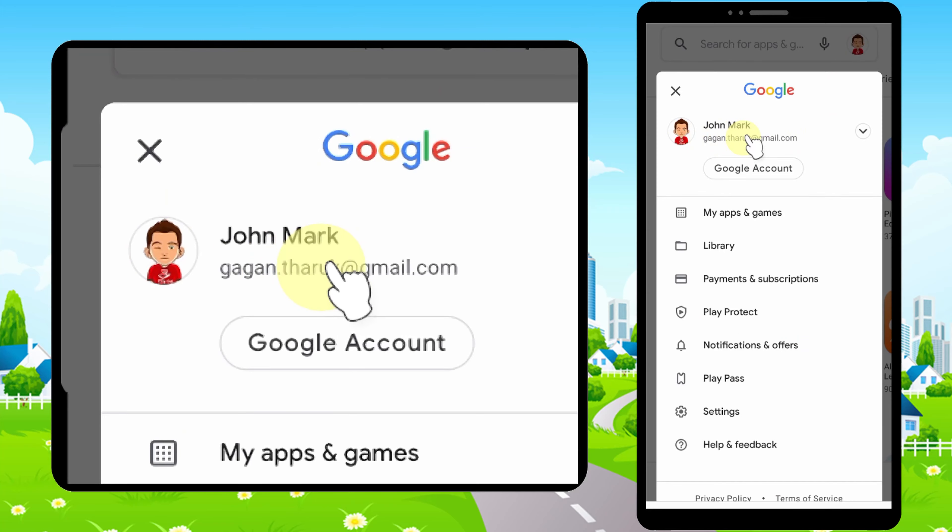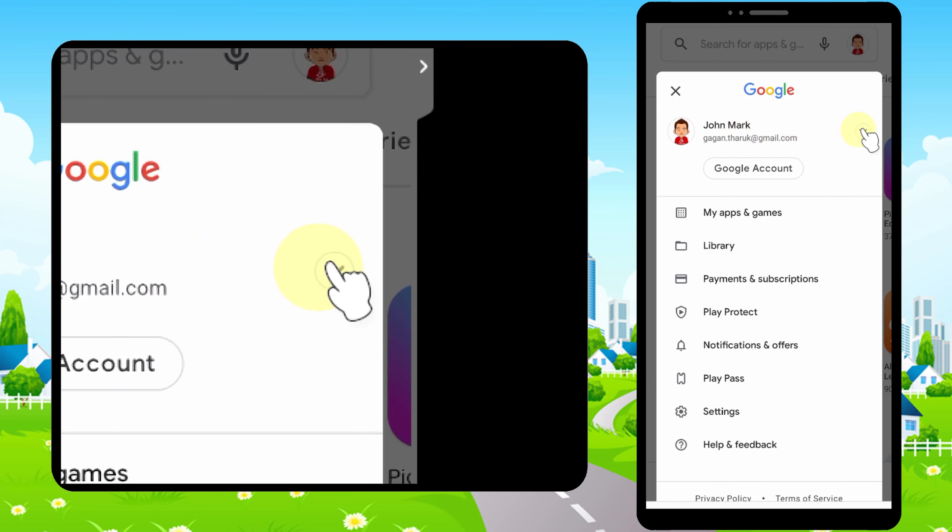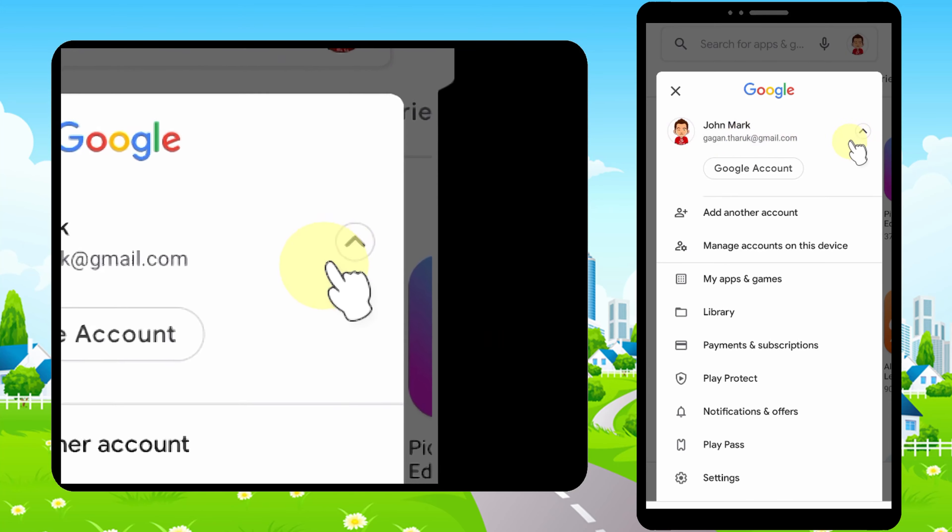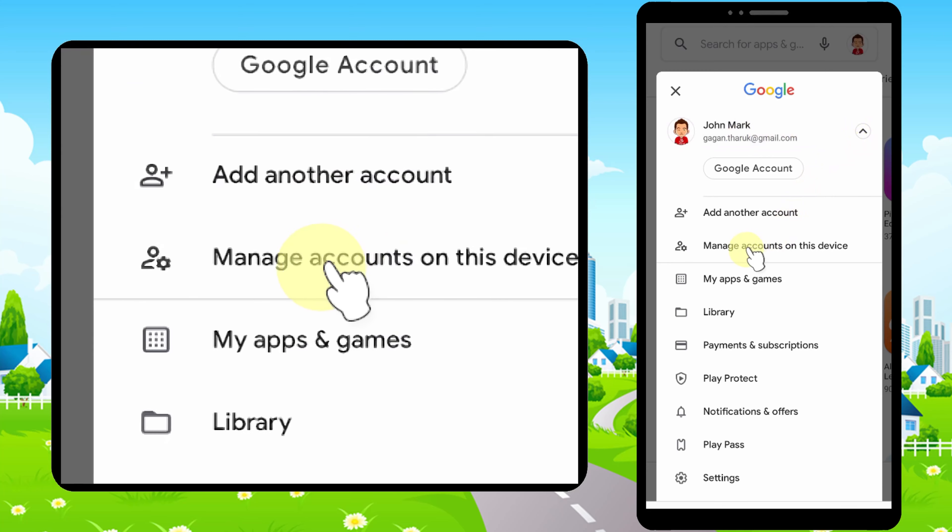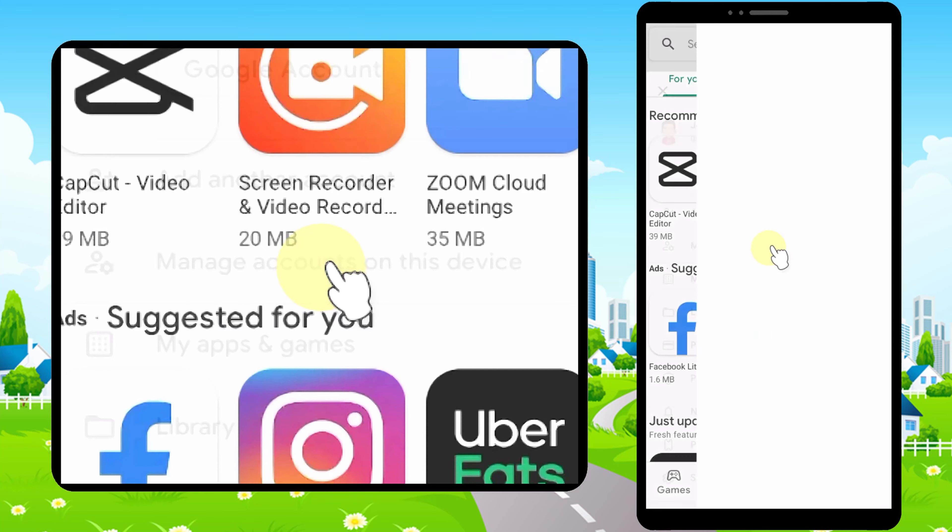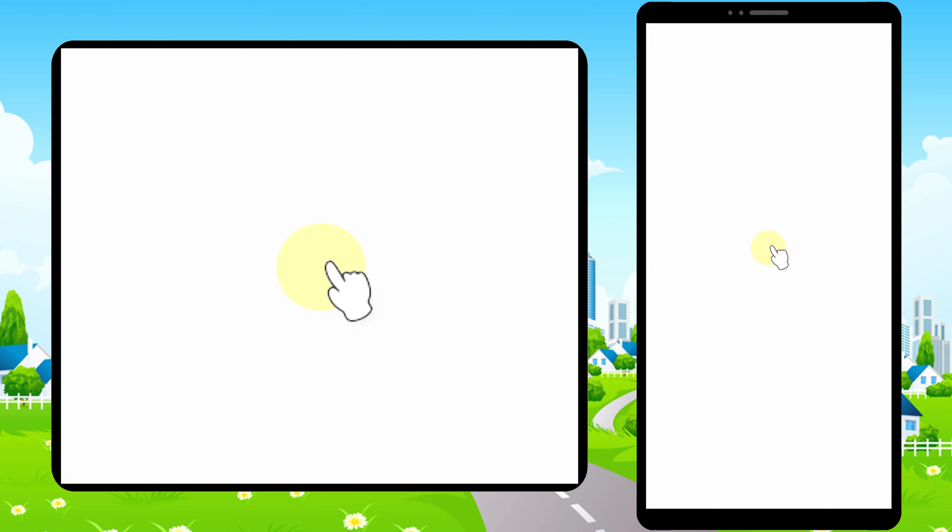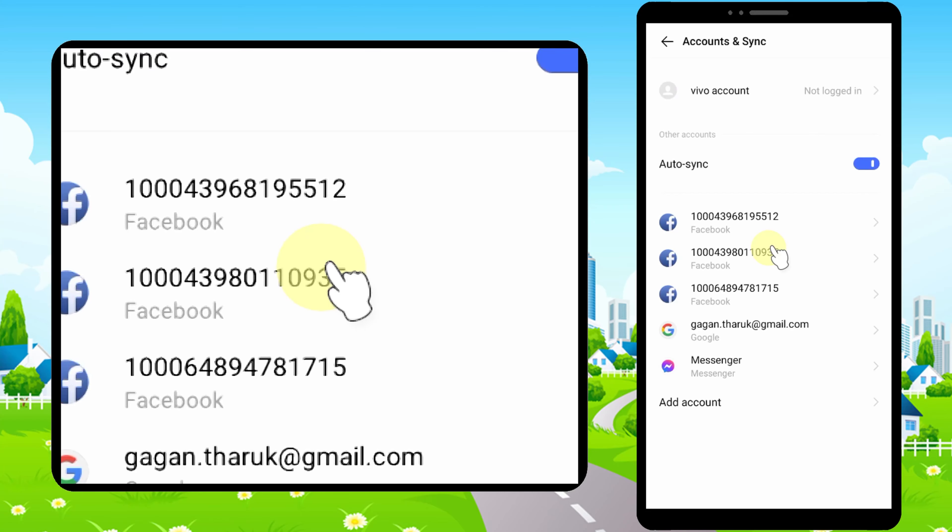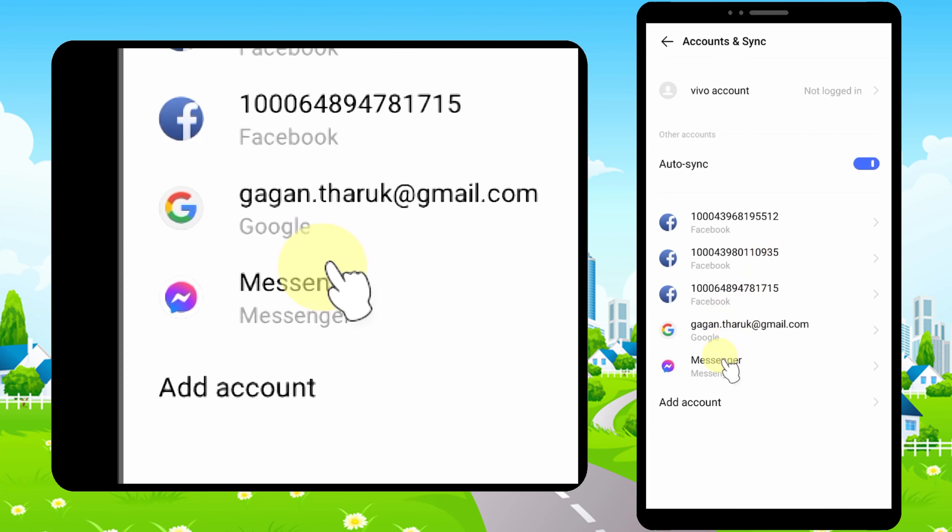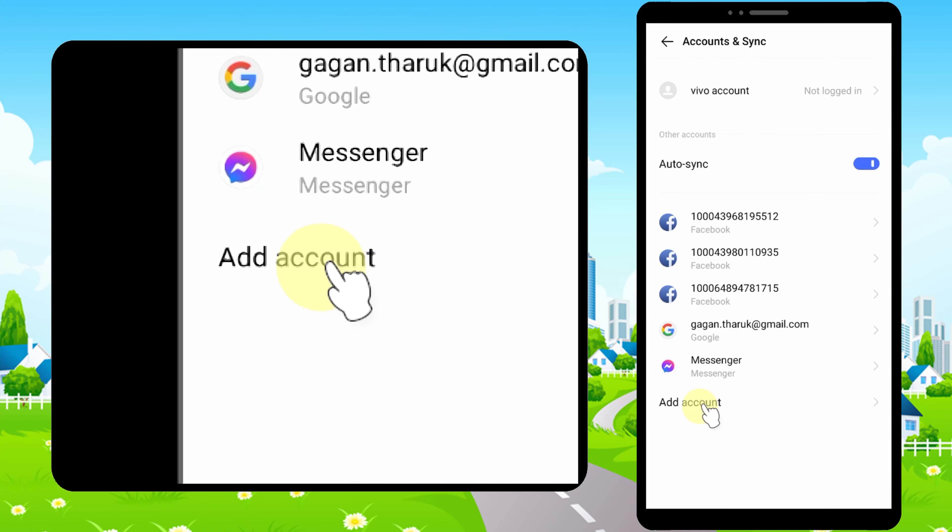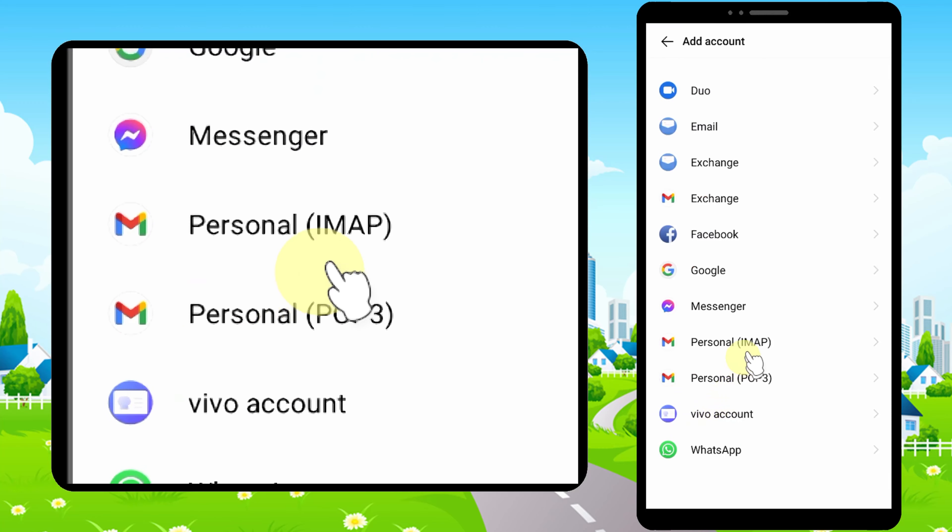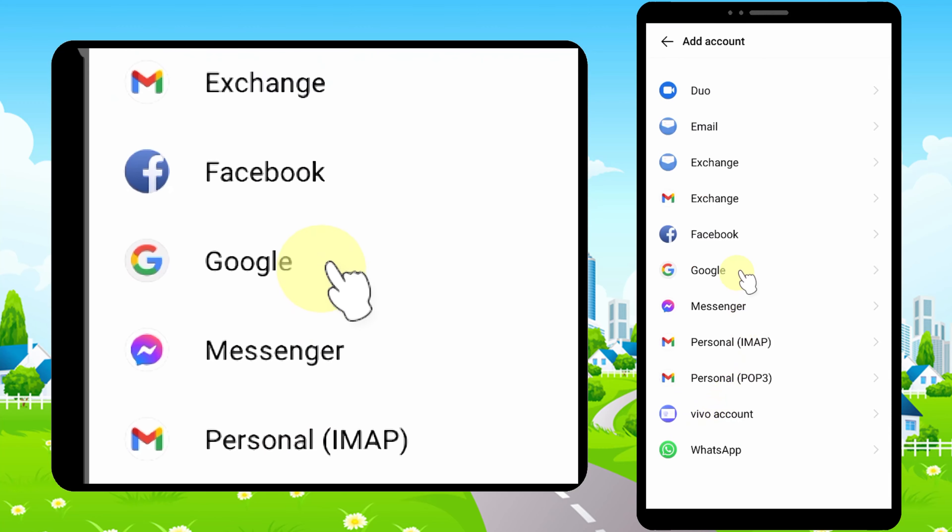Now tap the down arrow next to your Gmail address, then tap Add Another Account or Manage Accounts on This Device. You can see I have only one account. Tap Add Account at the bottom, then select Google.